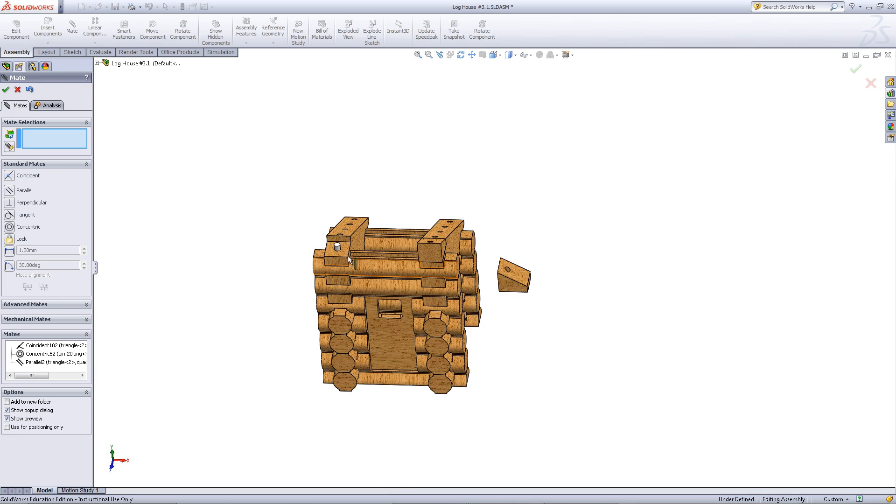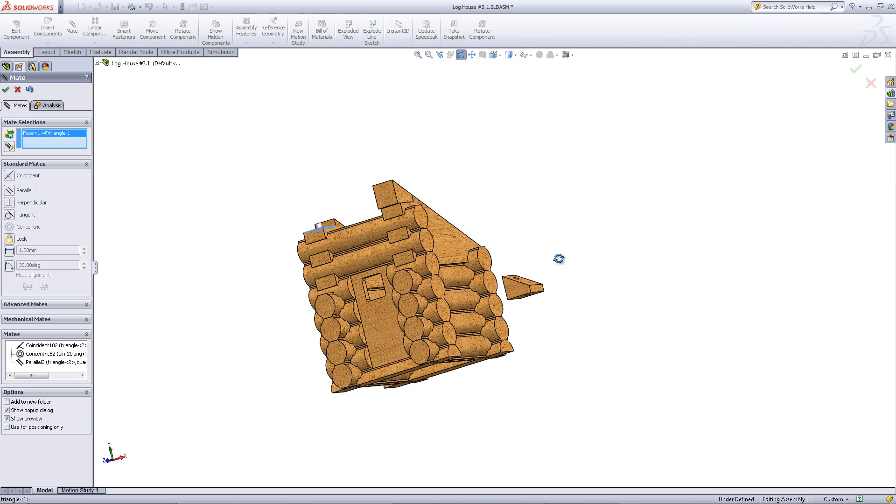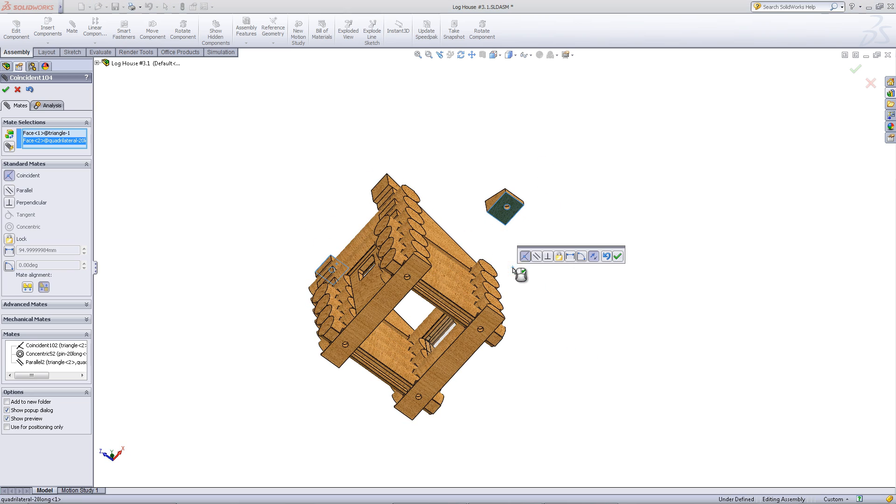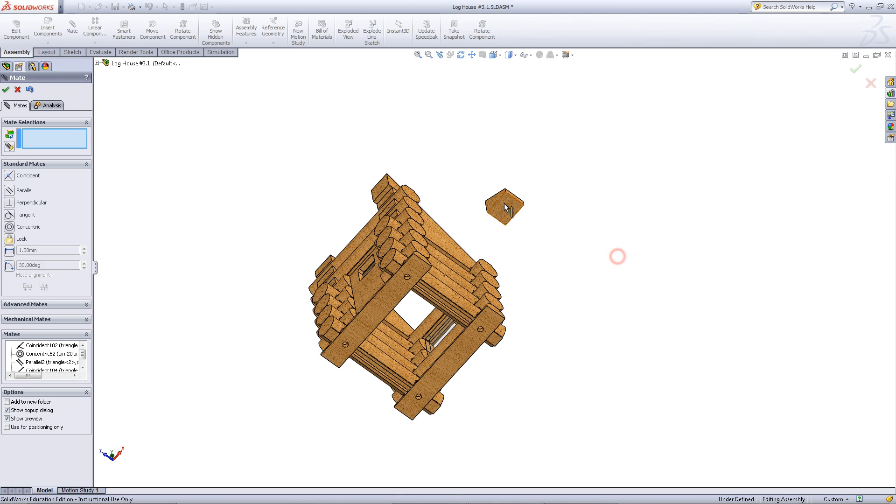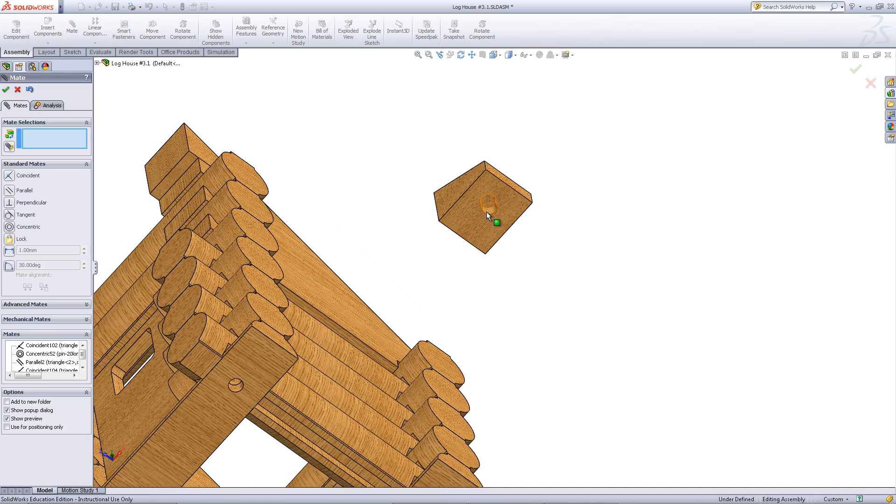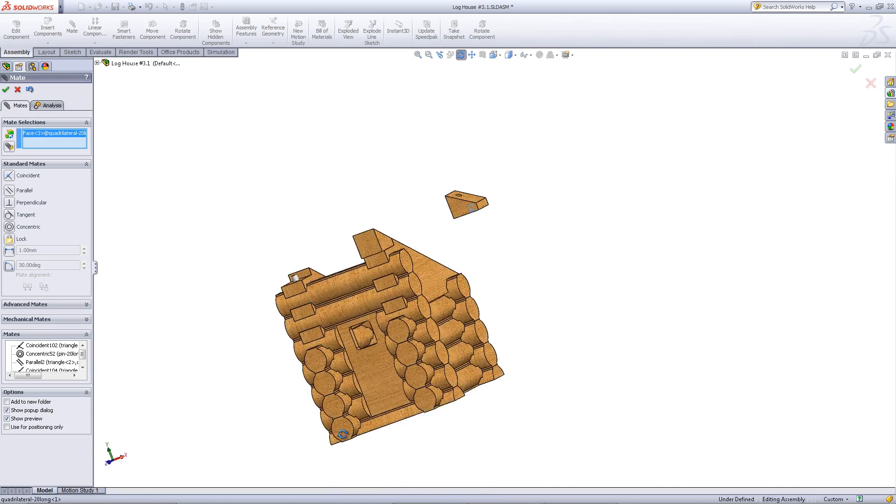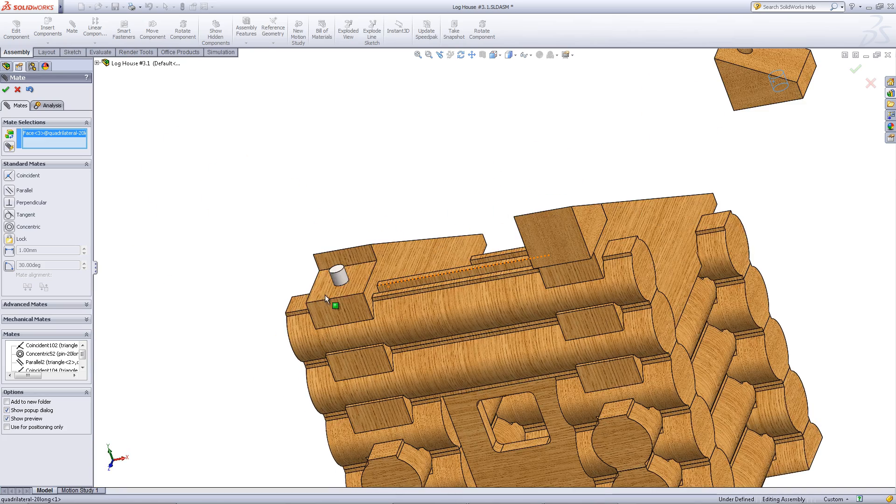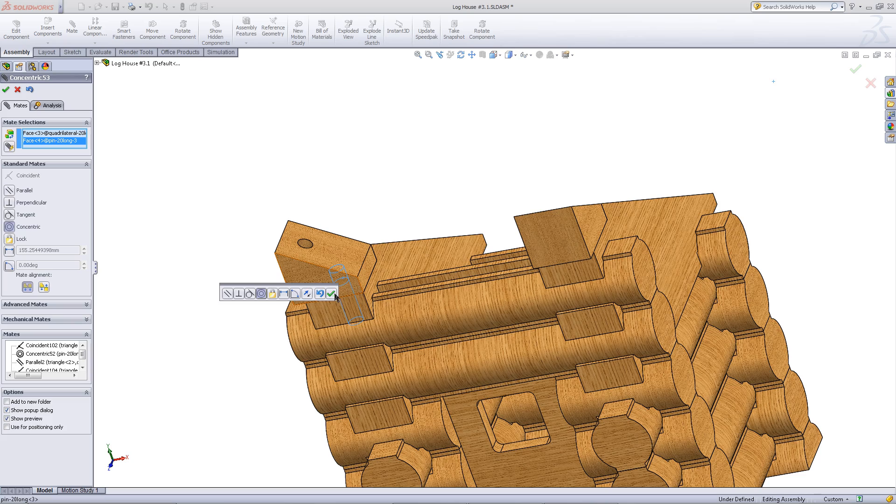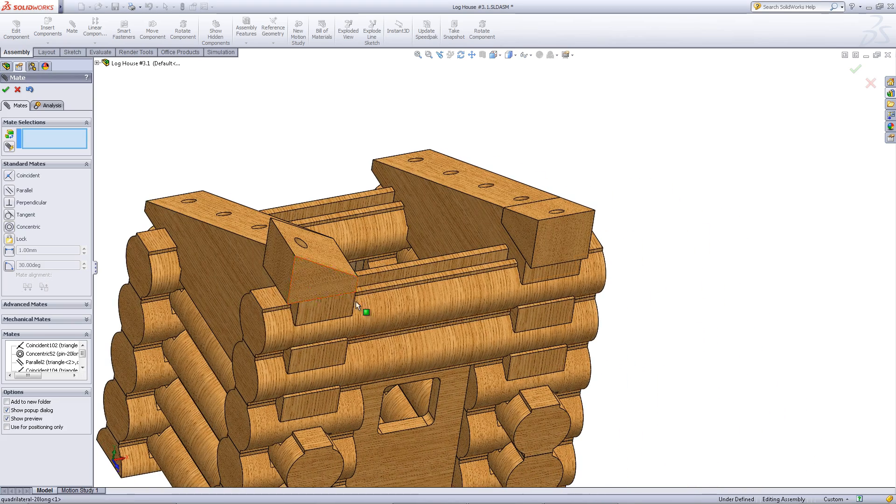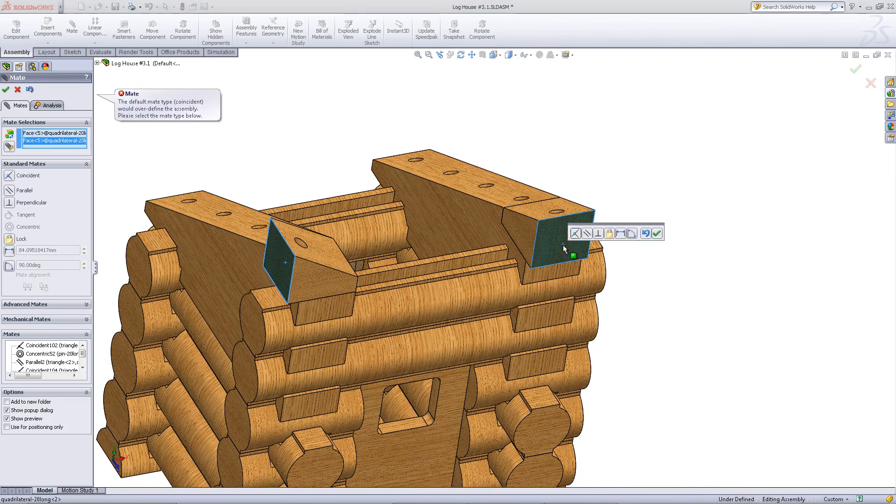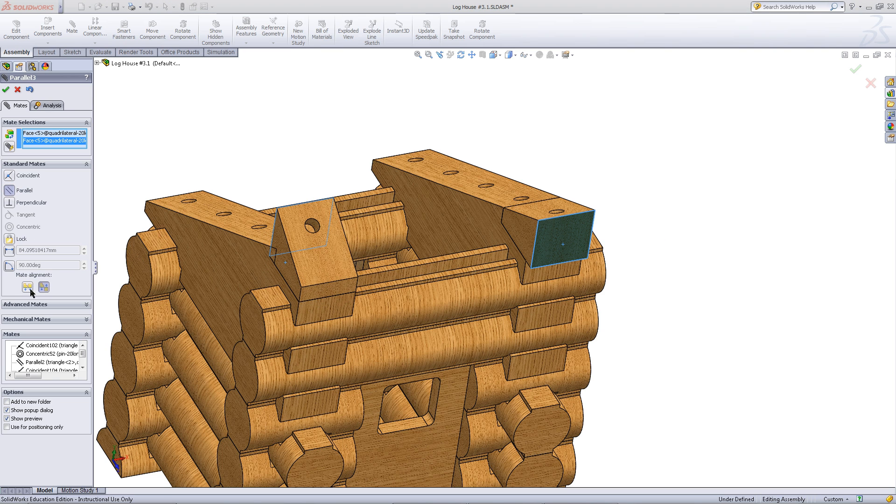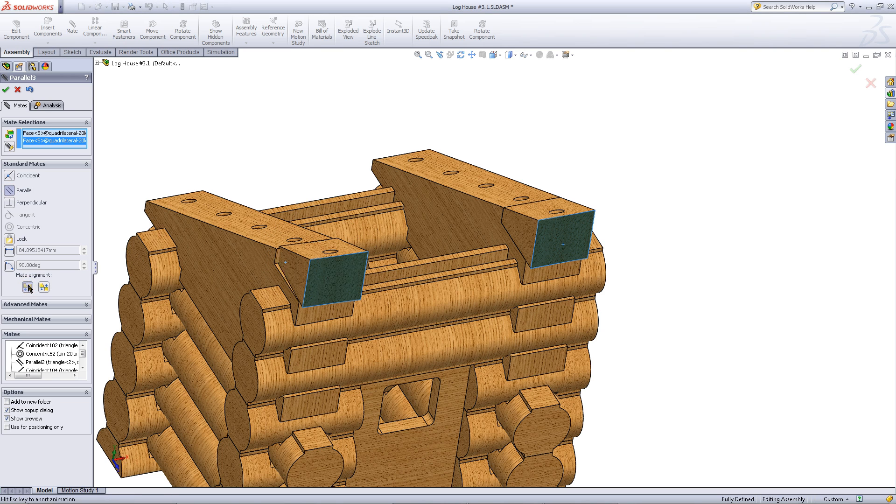Repeat this for the other part you have inserted into the assembly. You can also mate these two faces parallel or coincident to one another. Again, you might need to flip them.